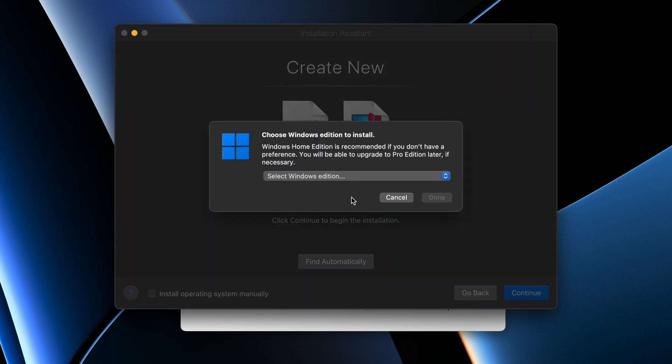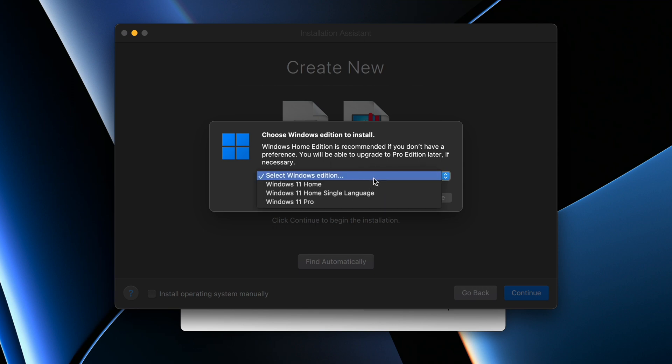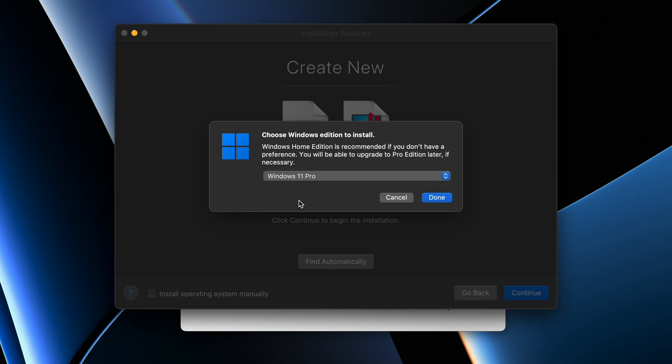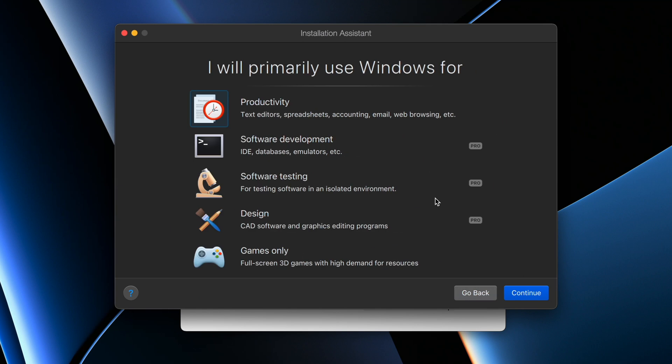Click Continue to begin the installation, so I'll click on Continue. And it's asking us to select Windows edition. As you can see, we have Home, Home Single Language, and Pro. So I'm going to choose Windows 11 Pro and click on Done. I will primarily use Windows for - you just pick any of these. Let's say Games and click on Continue.